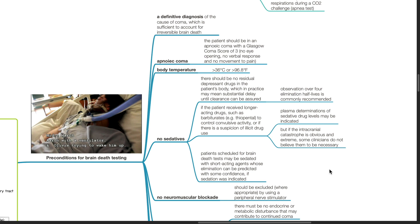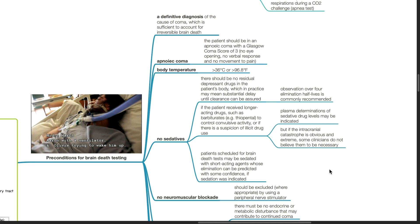No sedatives: There should be no residual depressant drugs in the patient's body which in practice may mean substantial delay until clearance can be assured. Observation over four elimination half-lives is commonly recommended. If the patient received longer acting drugs such as barbiturates to control convulsive activity or if there is suspicion of illicit drug use, plasma determinations of sedative drug levels may be indicated. But if the intracranial catastrophe is obvious and extreme, some clinicians do not believe them to be necessary.